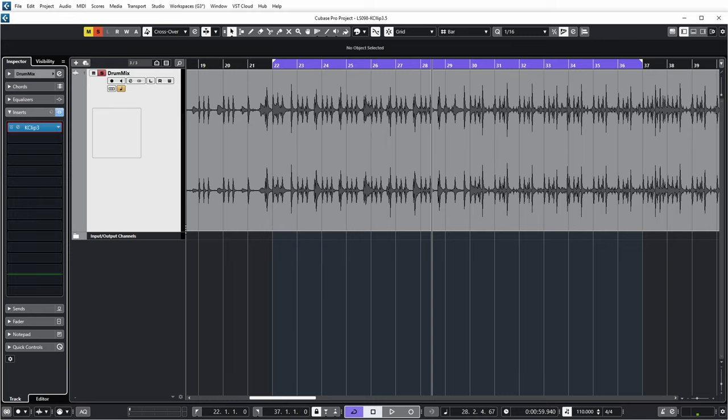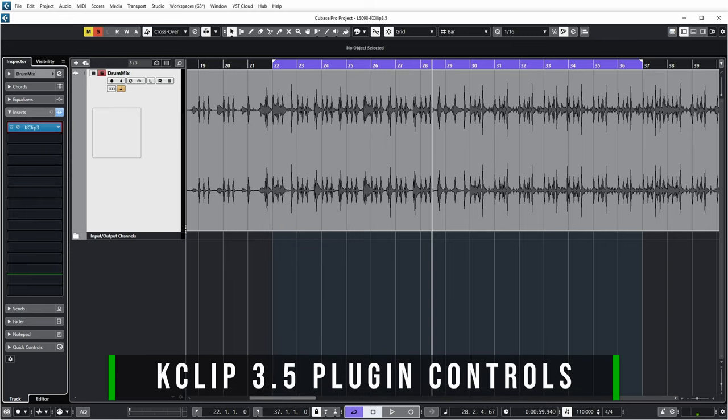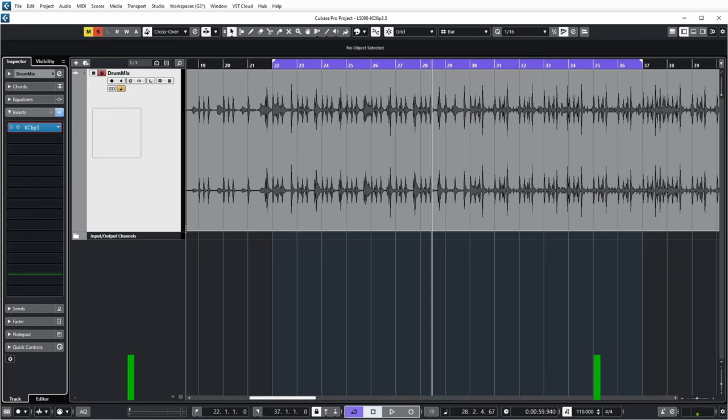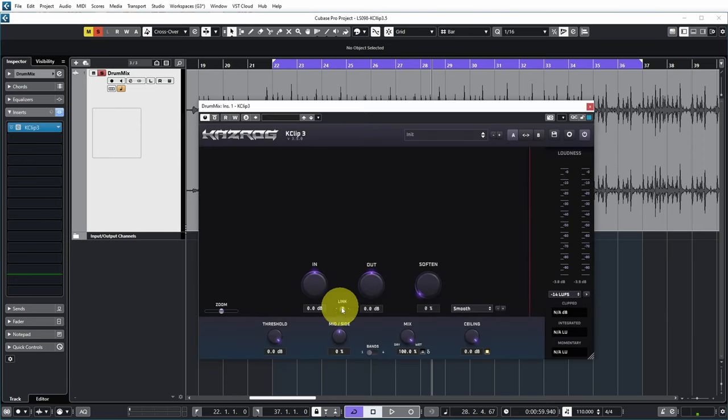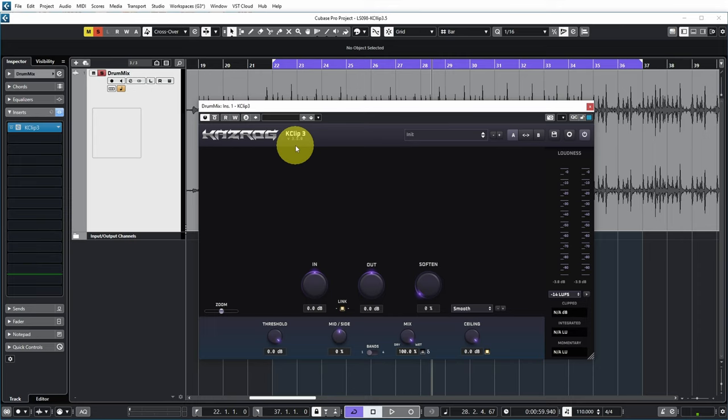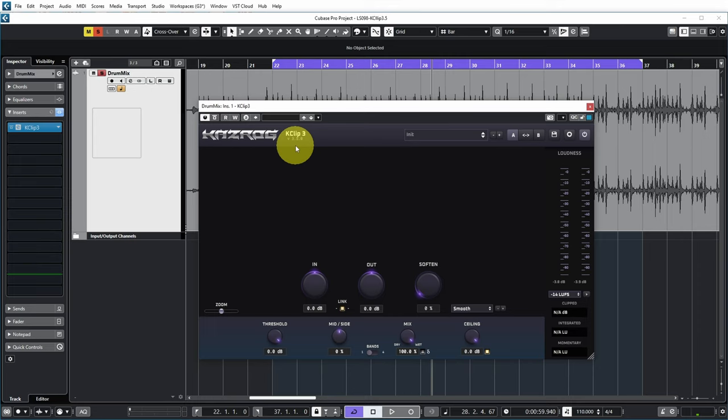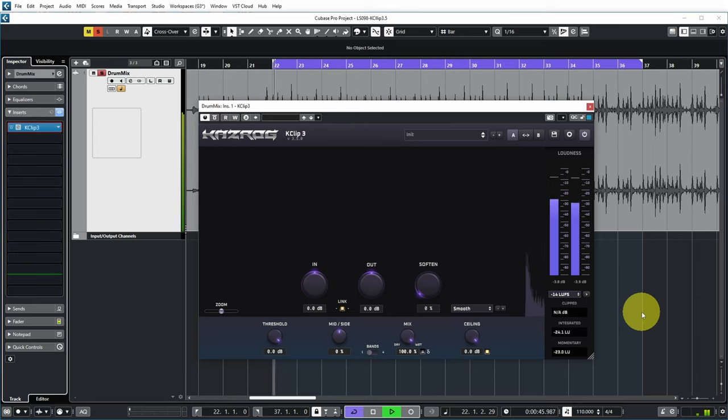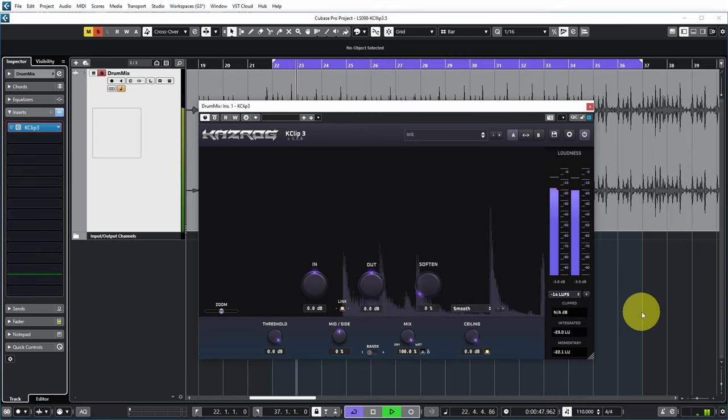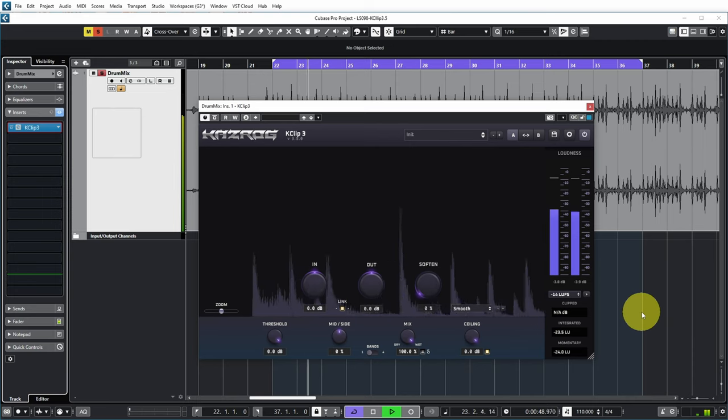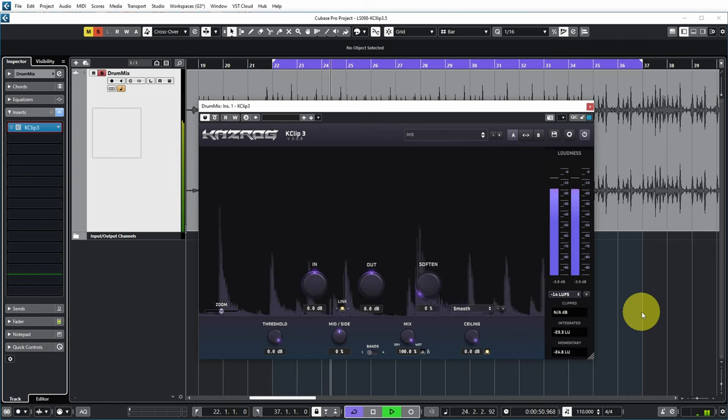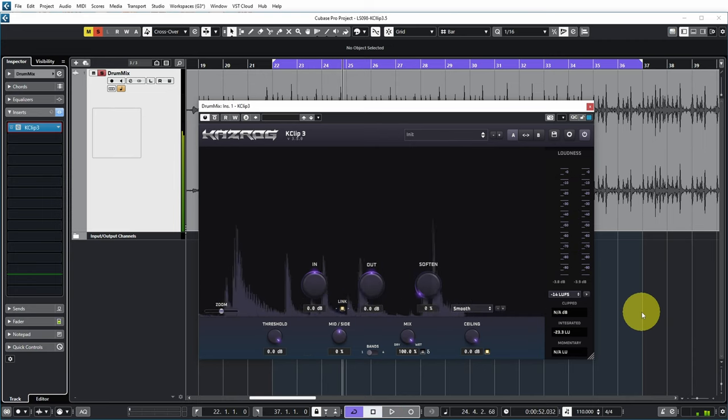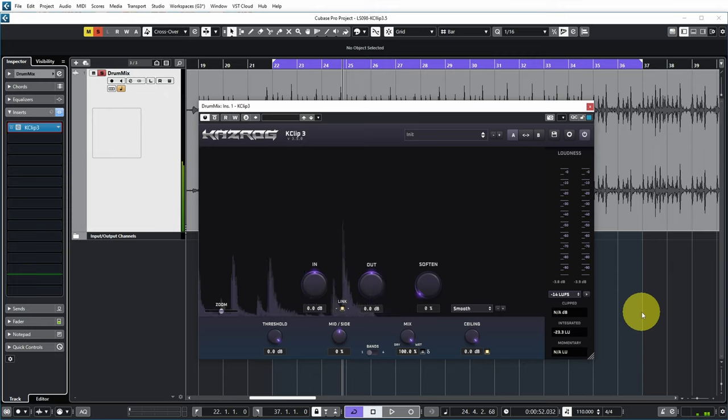So in this Cubase 12 project you can see a stereo drum mix, typically something that I would have on the drum bus in a full mix, and on there we have the KClip 3 plugin version 3.5.0. So if I now play the audio, basically nothing happens. There's no clipping yet because the audio level is low enough to not need clipping at this moment.